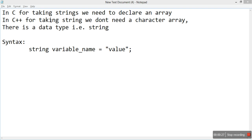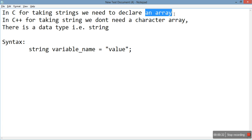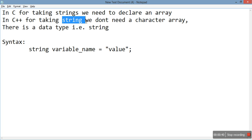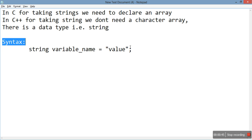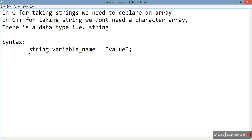If you remember, in C we do not have a separate data type for string — we solved that purpose with a character array. But in C++, for taking input for a string, we have a separate data type called string, and we don't need a character array for this. This is the general syntax for initializing a string.